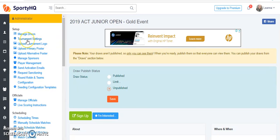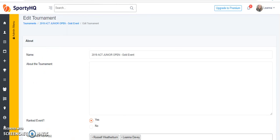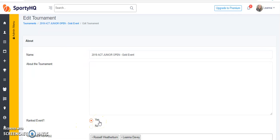From here, open up the tournament settings. This will take you to the edit tournament screen. Next to ranked event, ensure that yes is selected to make sure your players get Sporty HQ rating points for the matches that they play.